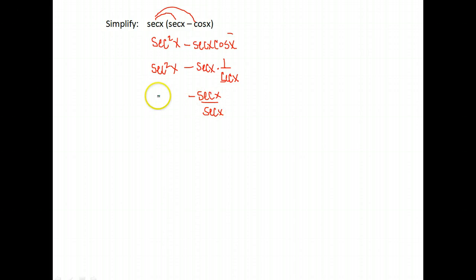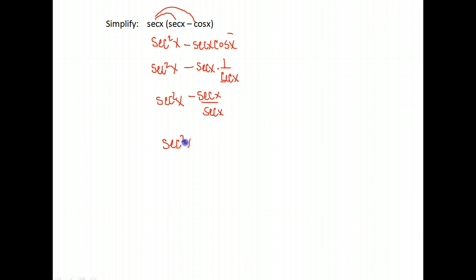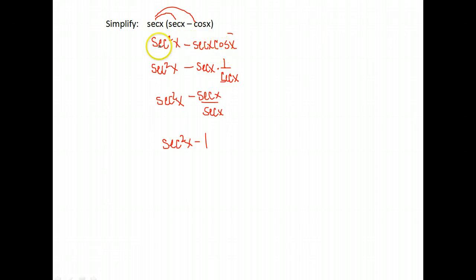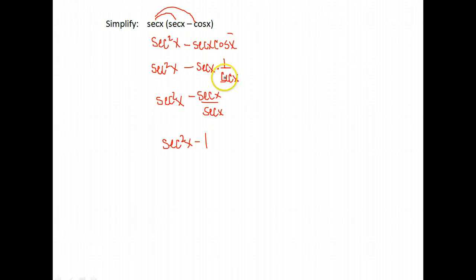And what is secant divided by secant? Well, that's just 1. So we wrote it so that first we got rid of our parentheses by distributing. And then we noticed we had everything with secants except for this. So we know we could write cosine as 1 over secant and we did so. And that's brought us to secant squared x minus 1.